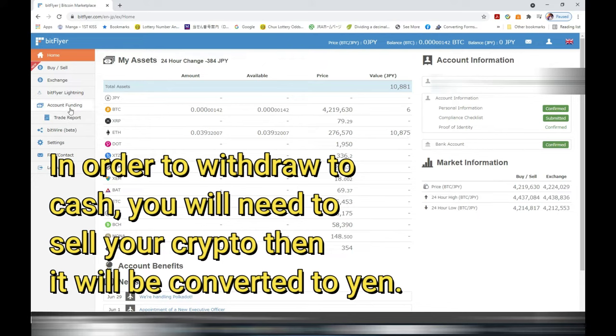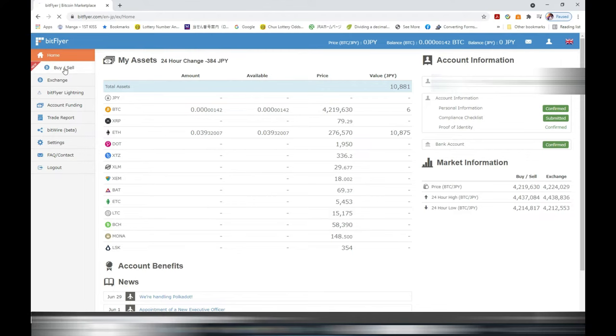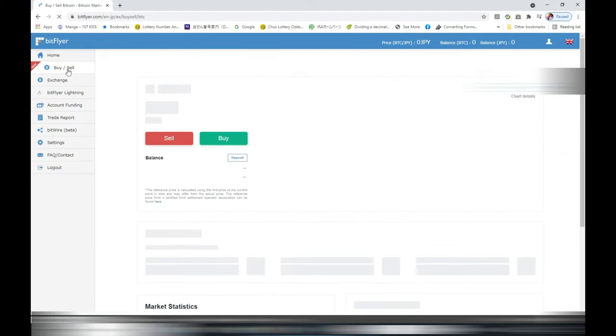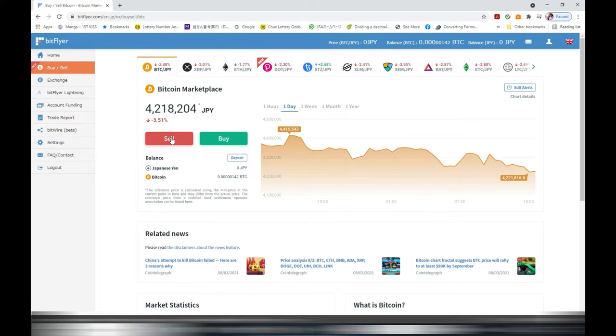So what you need to do is convert your cryptocurrency into cash. You need to go into your buy and sell. Find the buy and sell, select it. At the very top you'll see what cryptocurrency you may have.